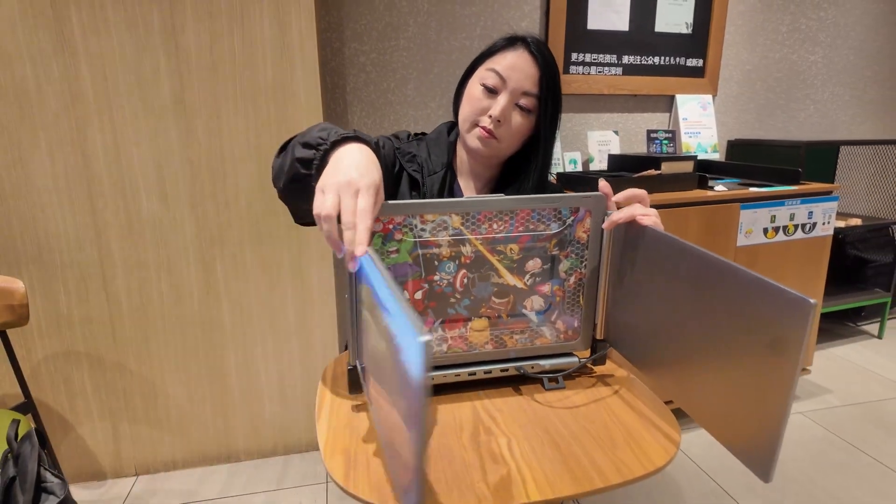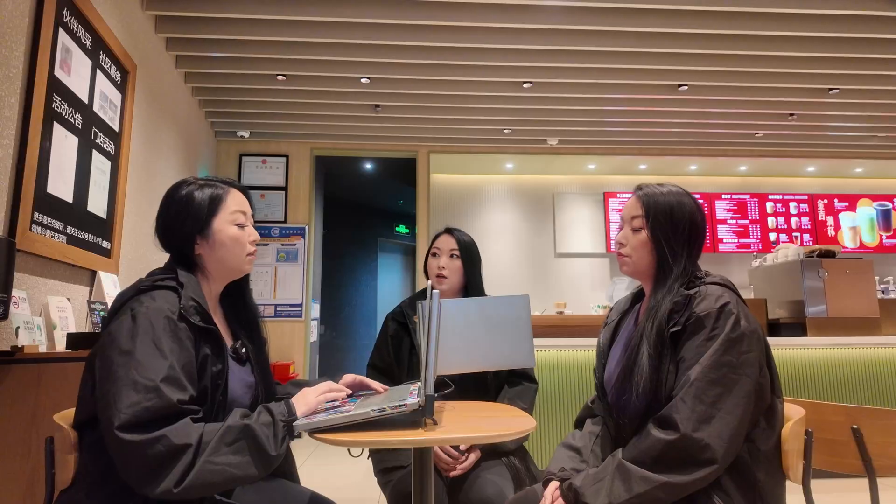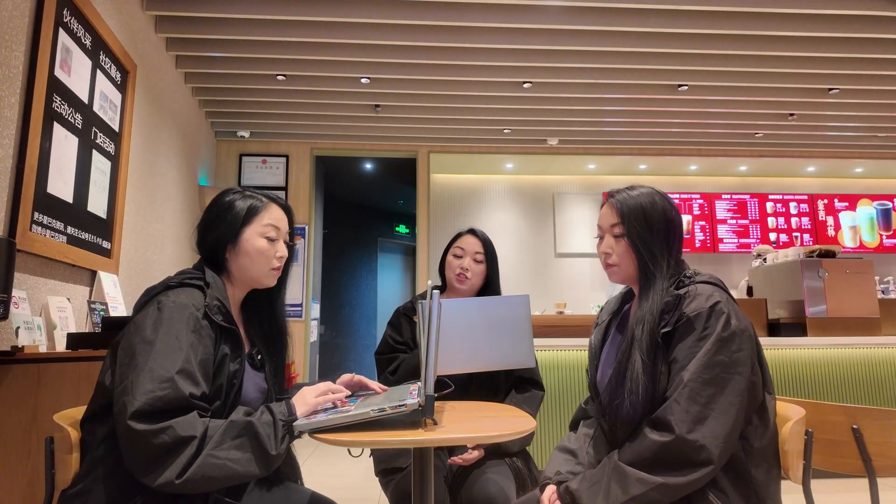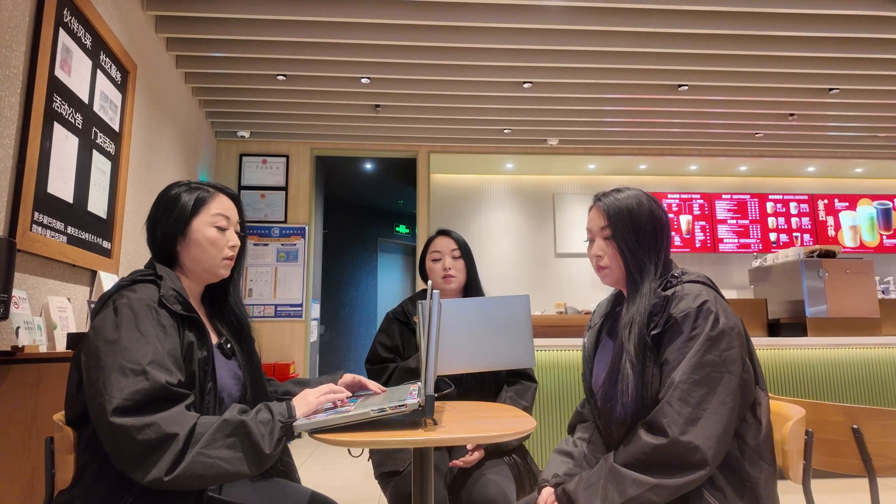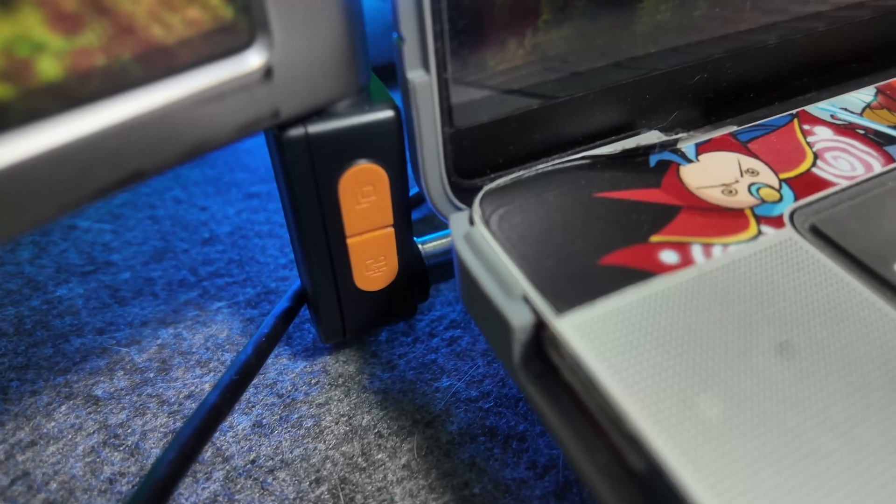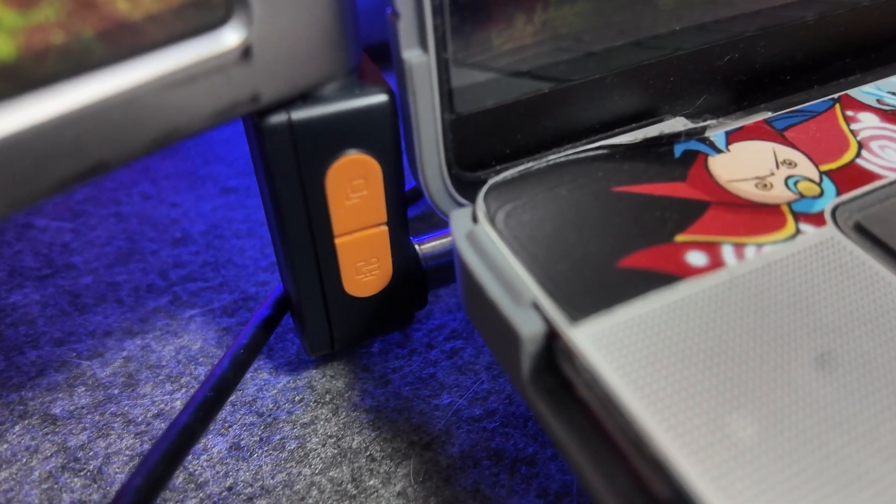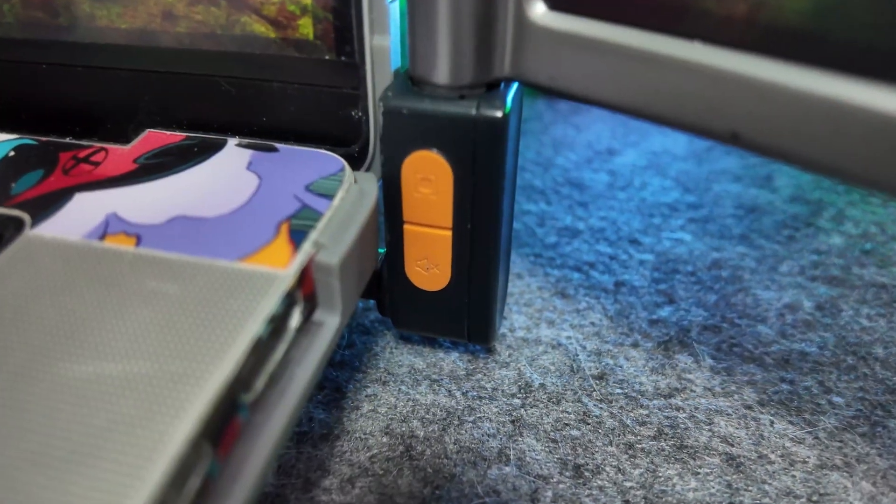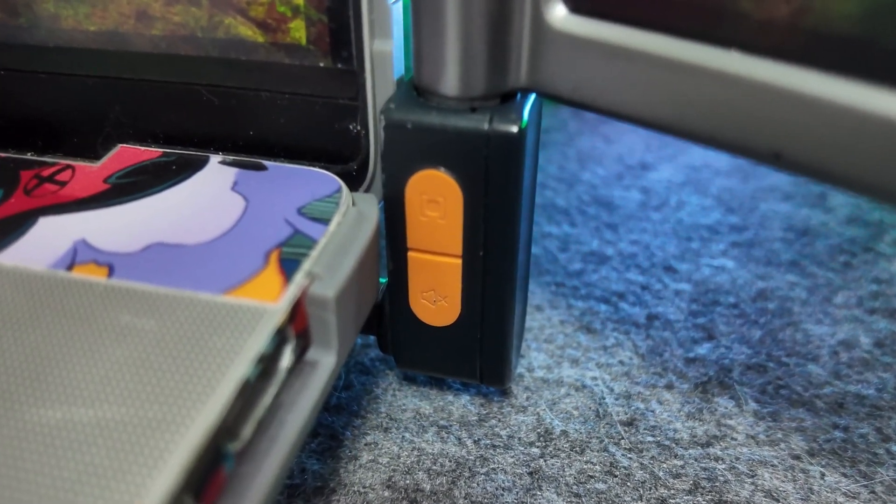The screen can rotate 270 degrees, allowing you to share your work easily with more people comfortably.